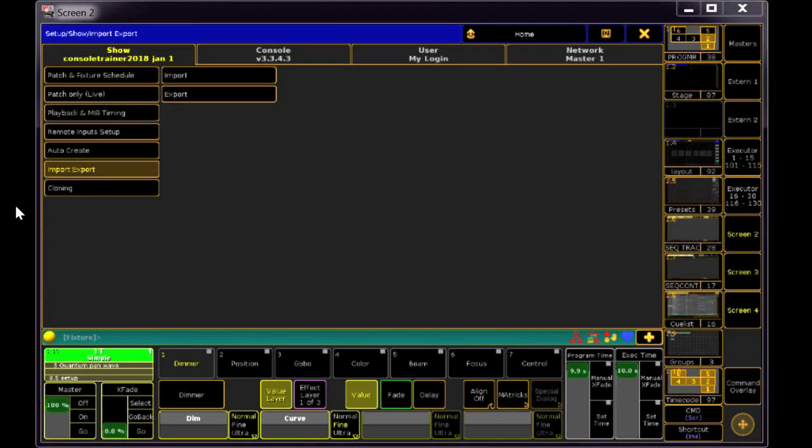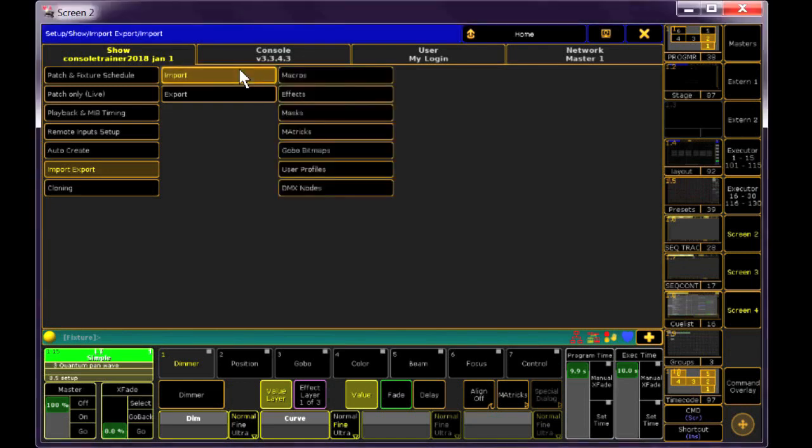We'll start with importing macros, since this file currently doesn't really have any. Click on Import, and select Macros.